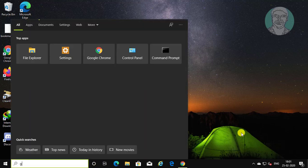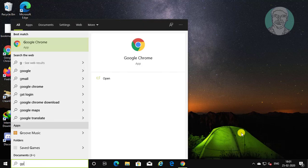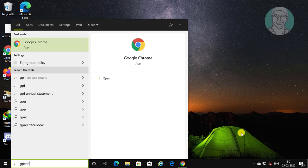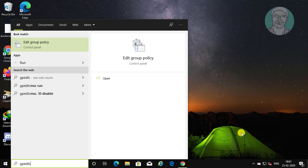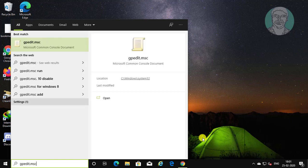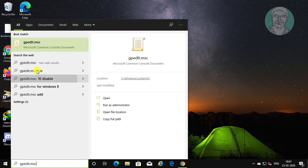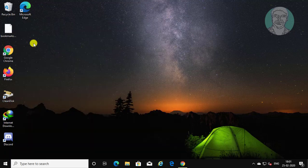Type gpedit.msc in Windows search bar and click gpedit.msc.